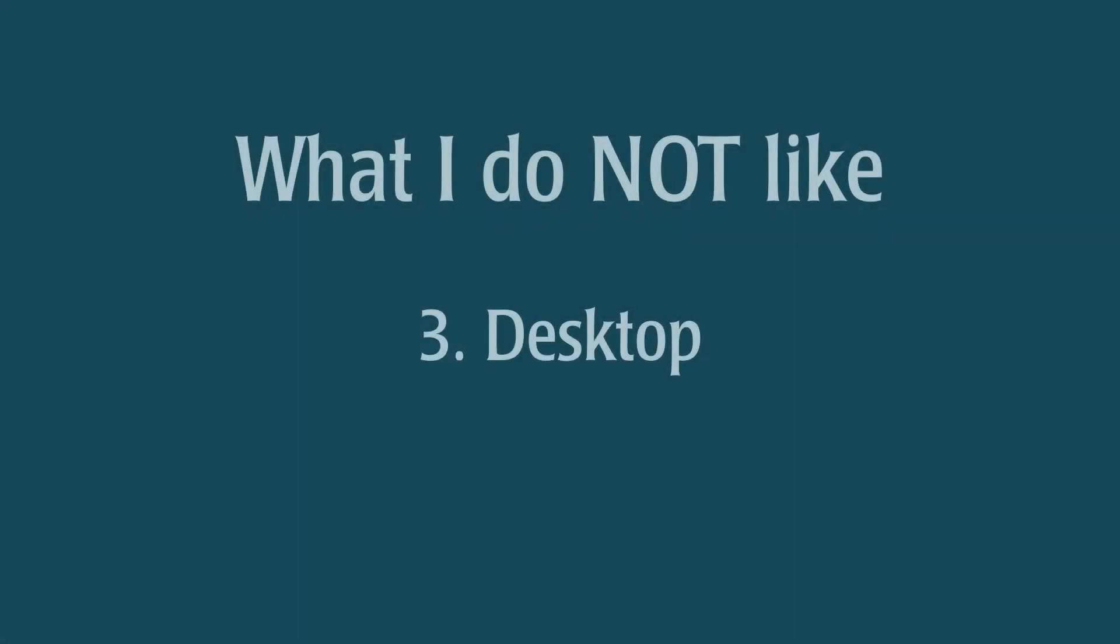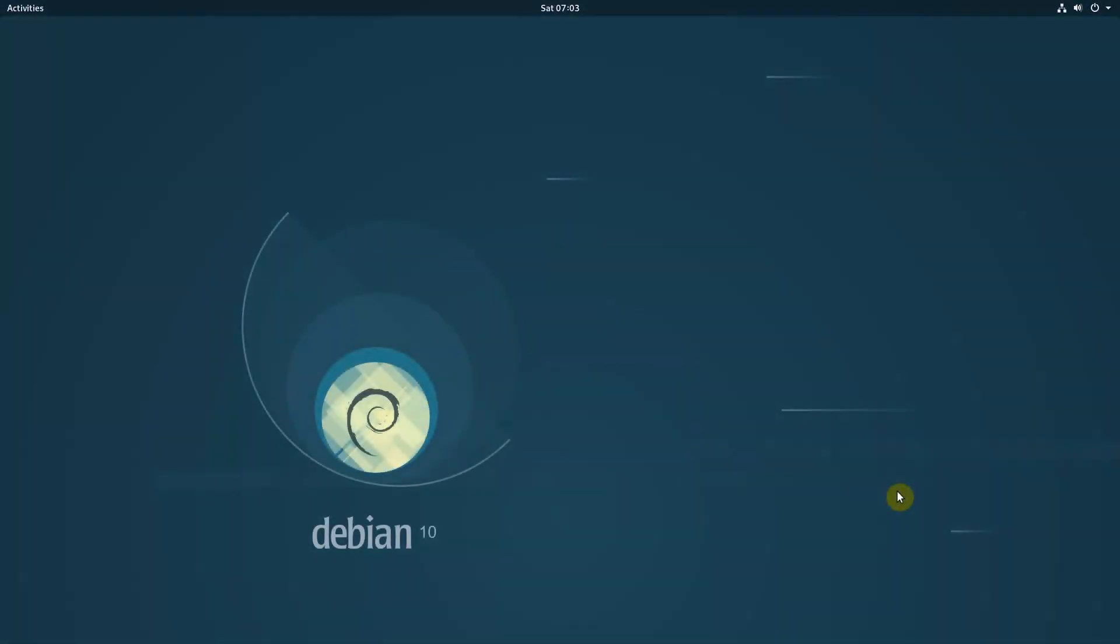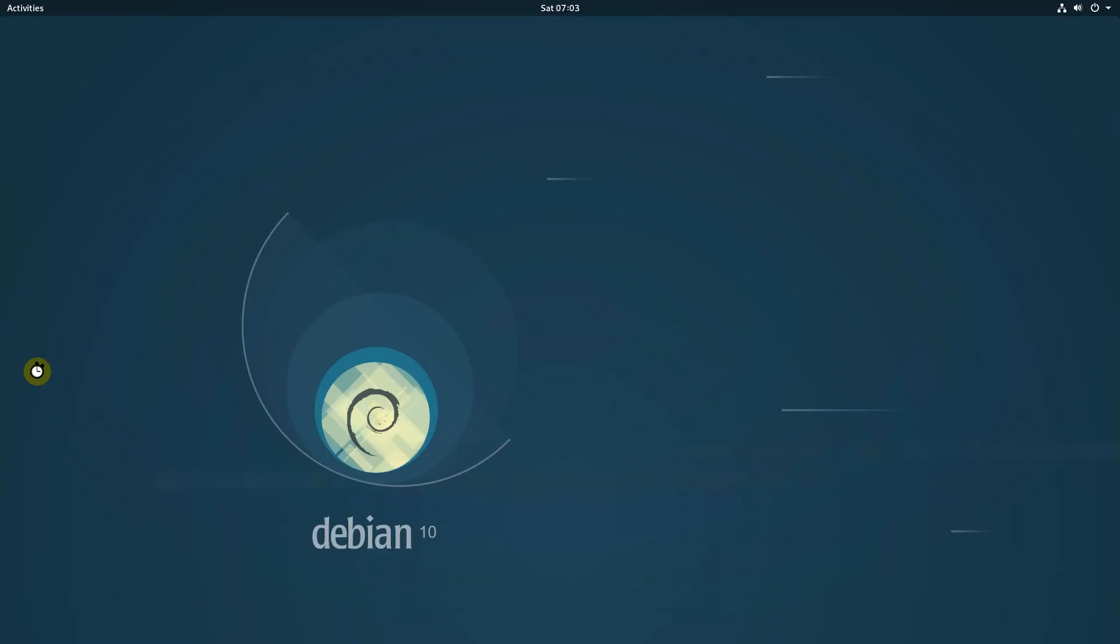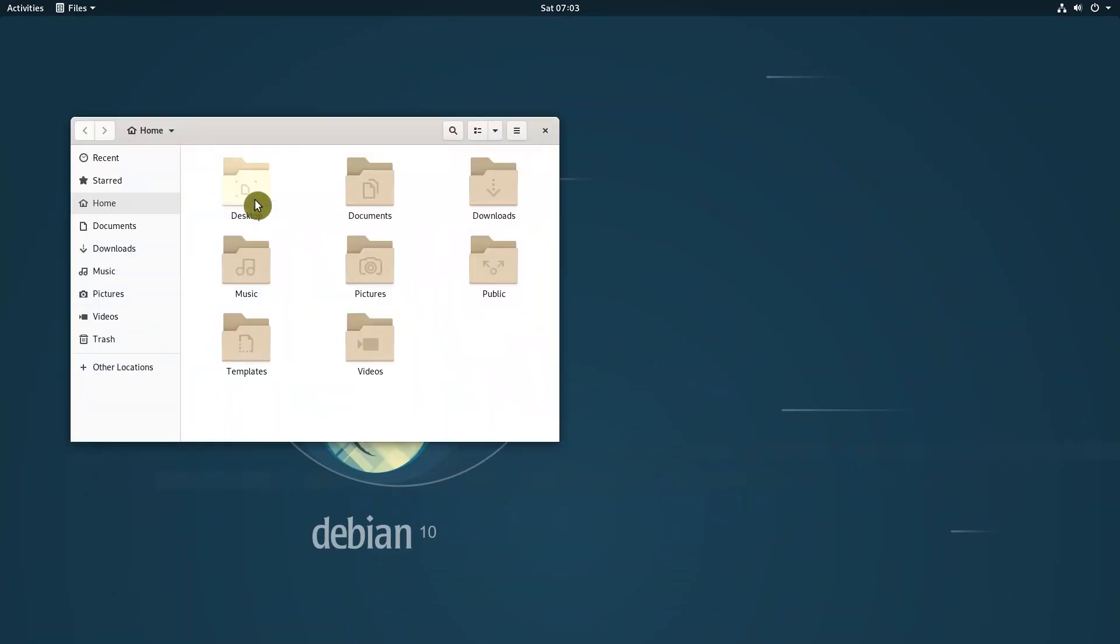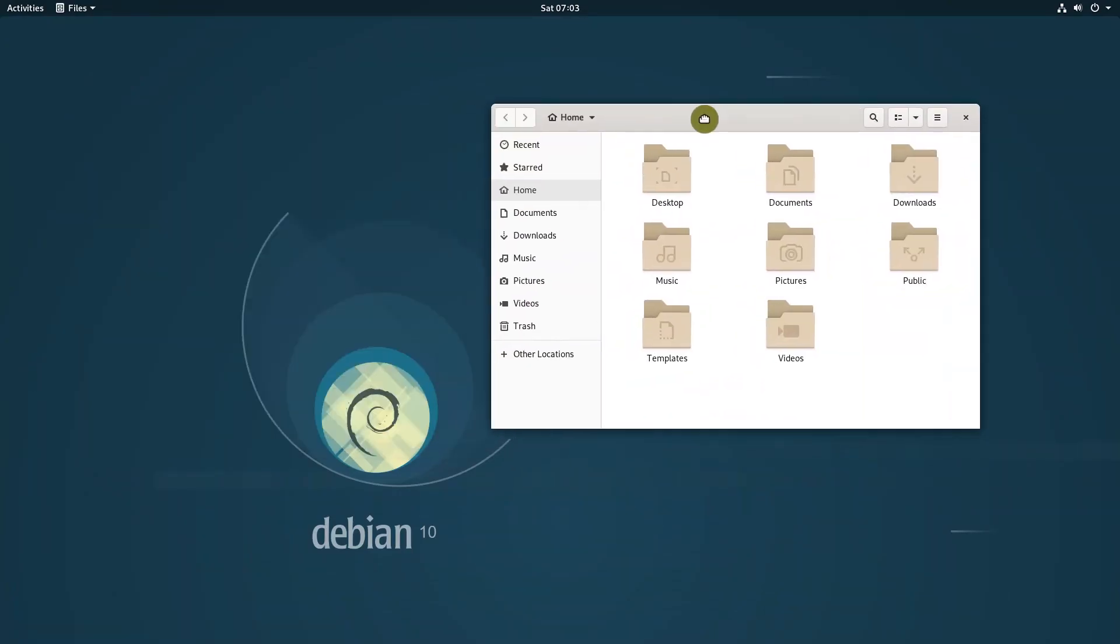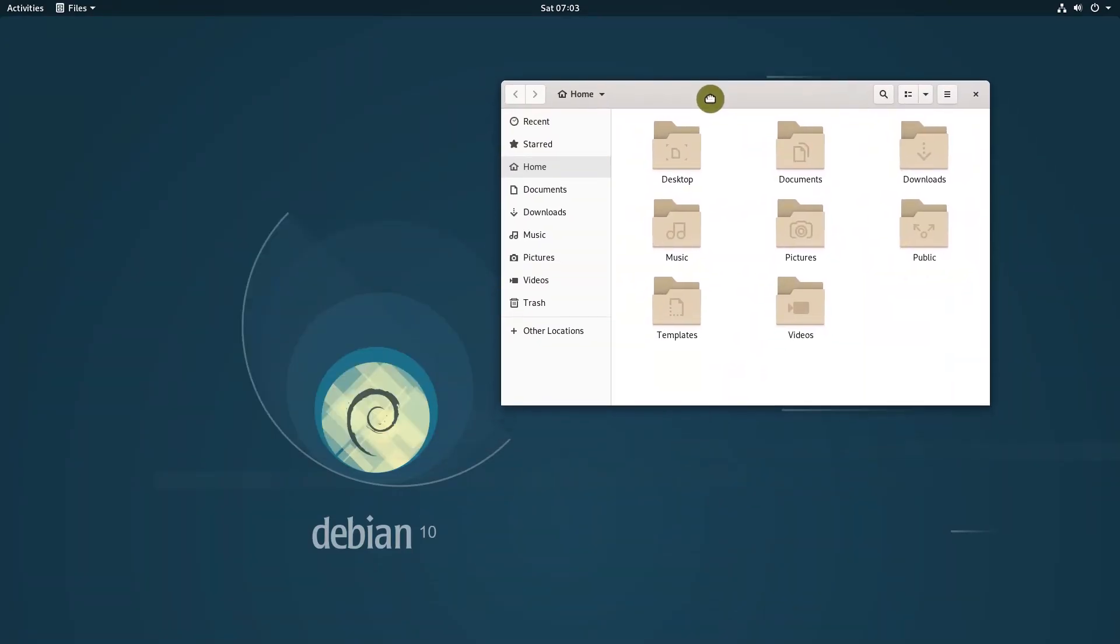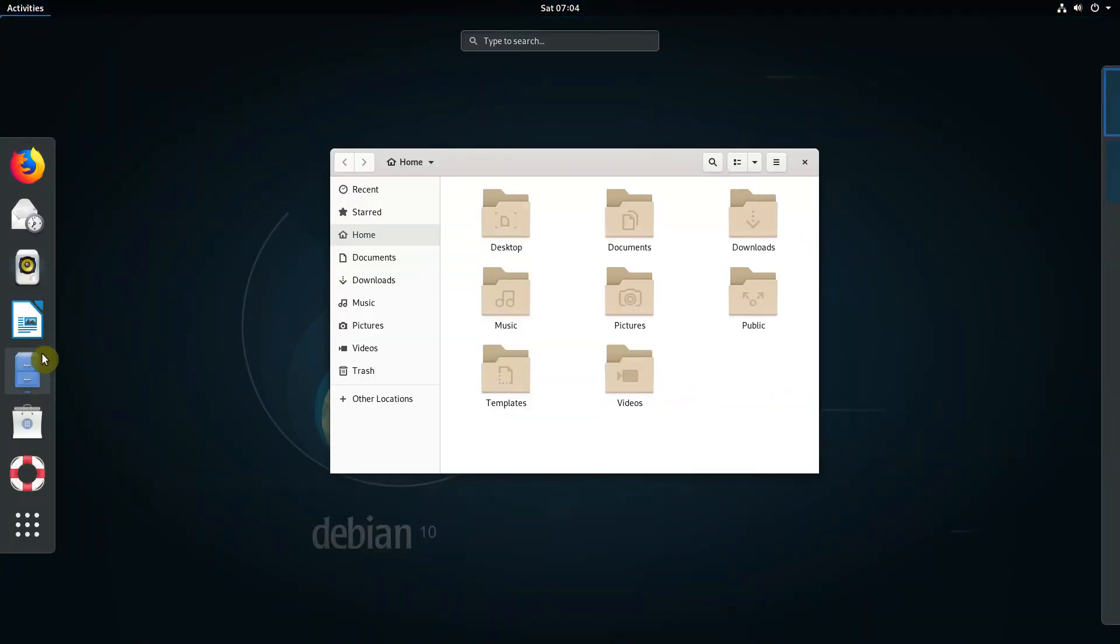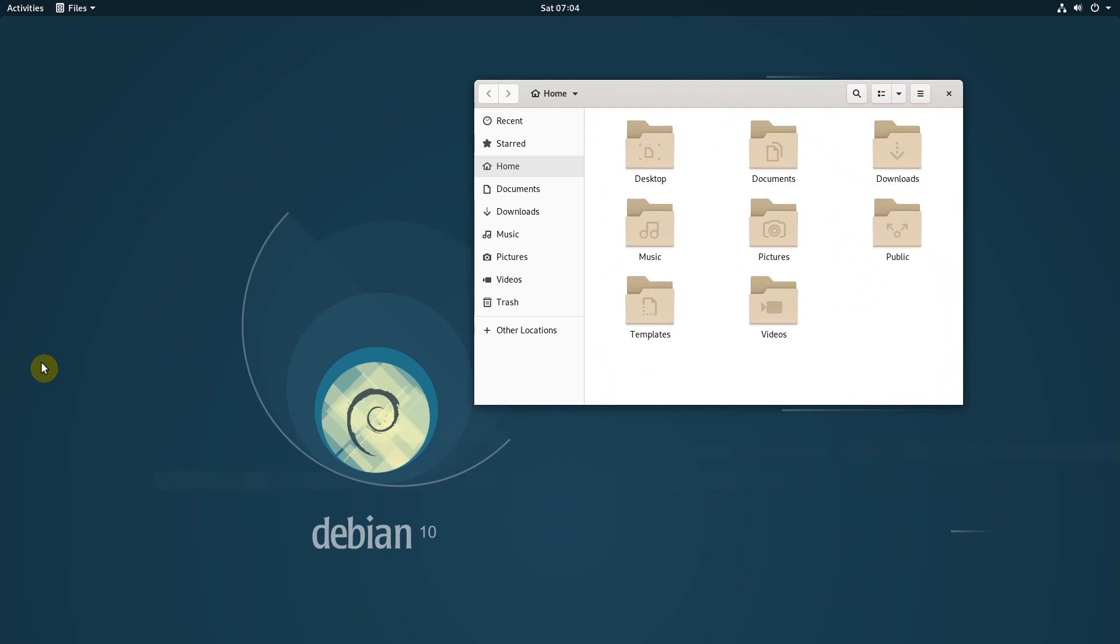The desktop. The desktop issues are more of GNOME fault than Debian, but it is part of the distribution experience, so I need to discuss it too. Windows have no minimize button. This reminded me of elementary OS. It seems to be a trend nowadays. Unfortunately, I don't get it and I need the minimize button.